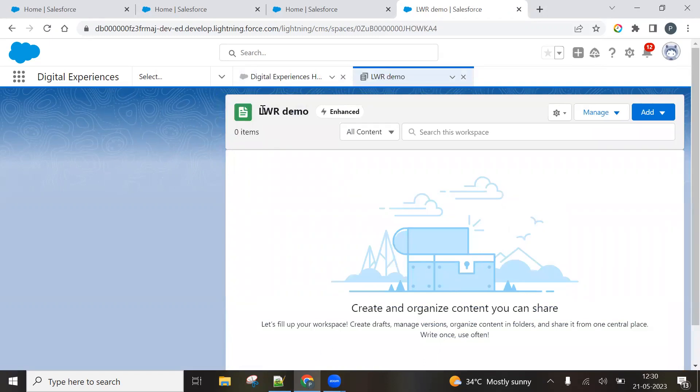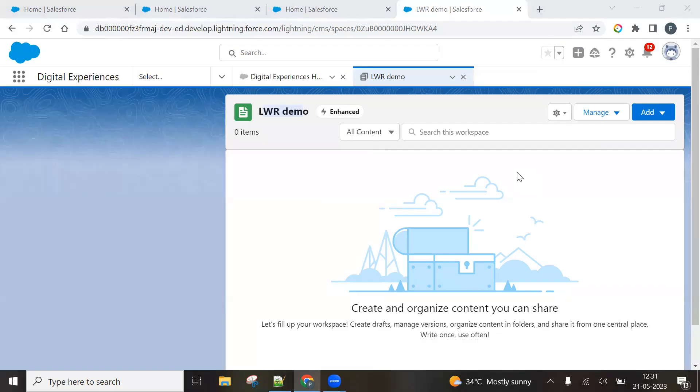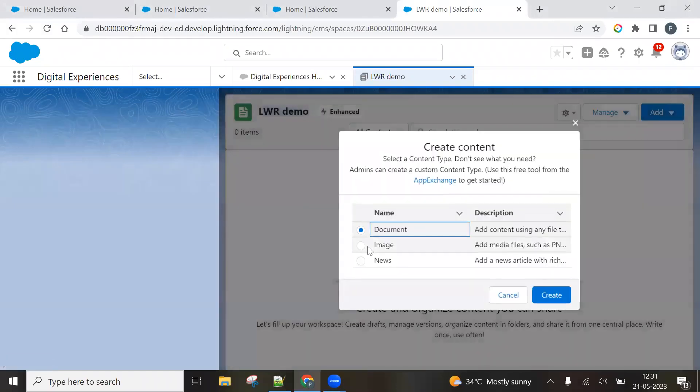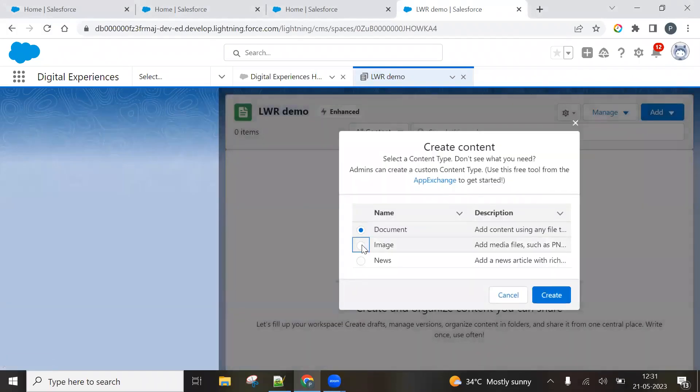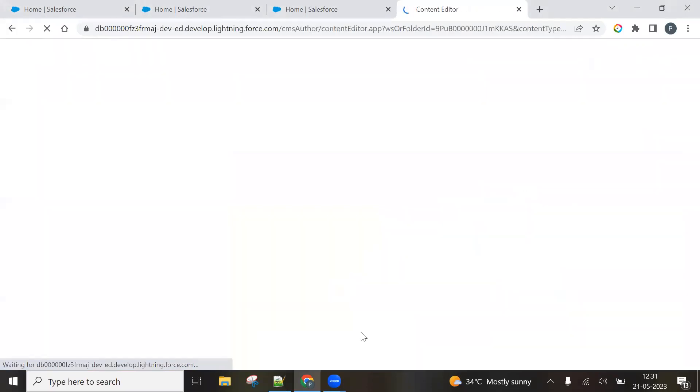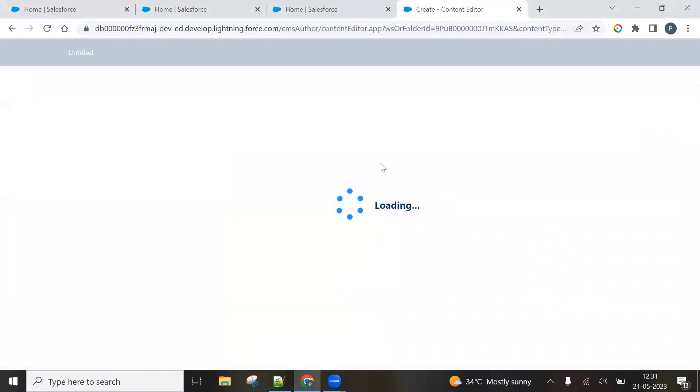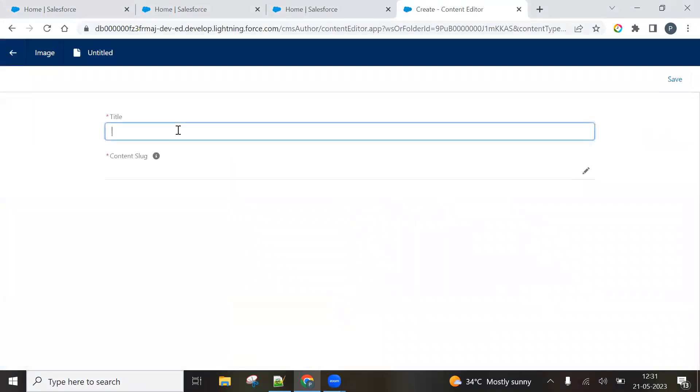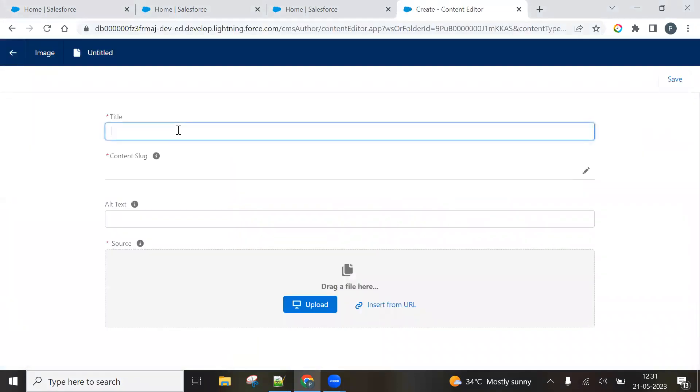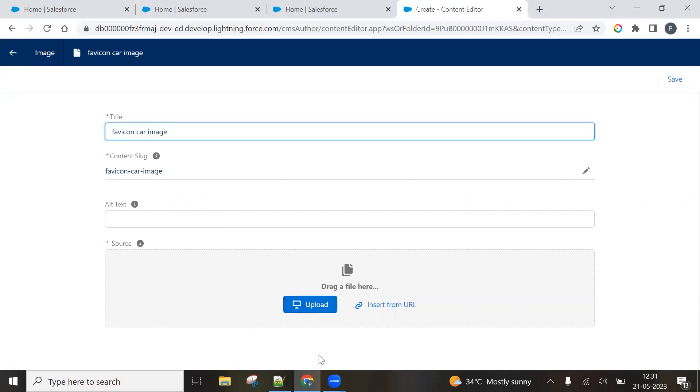So you have created your workspace right now. Here, what you have to do is you have to add your image. So you can select here content will be of type image. And now I have to add image. So let it get load.